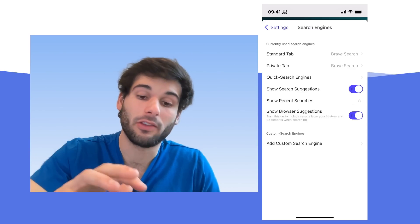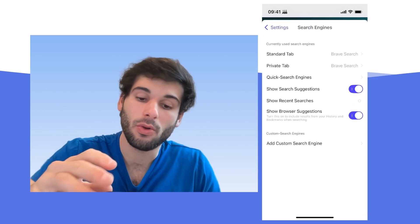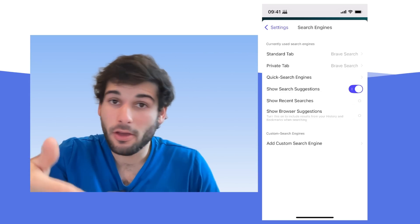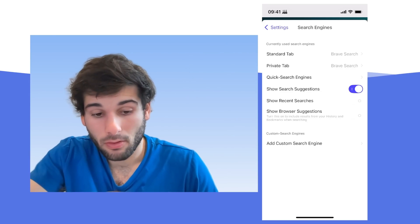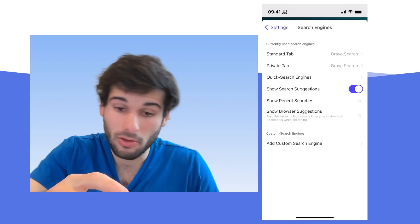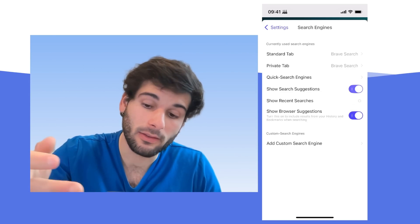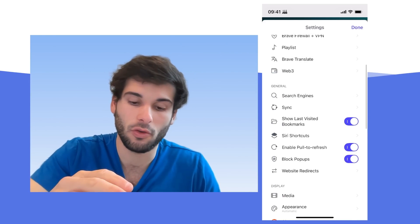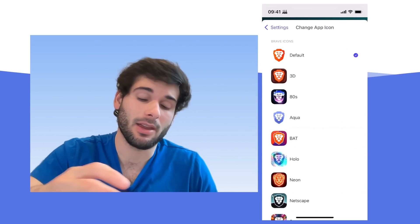Search engines is the same as desktop. You can change your search engine. You can change what's recommended to you. So you can disable browser suggestions, but keep search suggestions or vice versa or both, whatever you'd like to do.